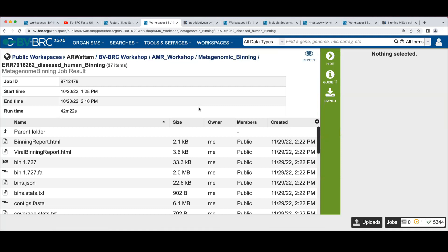Actually, Megahit might try and assemble euk. In any event, the stuff most likely will fall on the floor because we're mapping to the bacterial references, right?